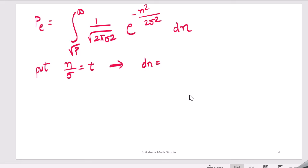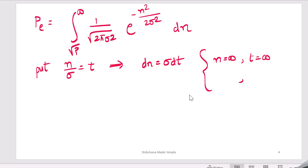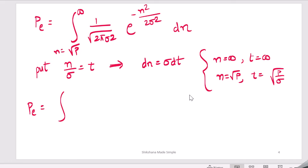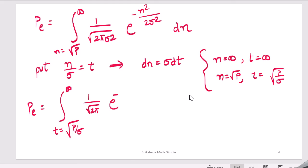With the substitution dn = σ dt: when n goes to infinity, t goes to infinity; when n = √p, t becomes √p/σ. Substituting back, the probability of error becomes the integral from √p/σ to infinity of (1/√(2π)) · e^(−t²/2) dt.